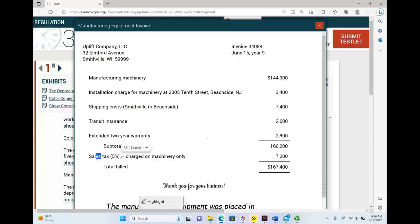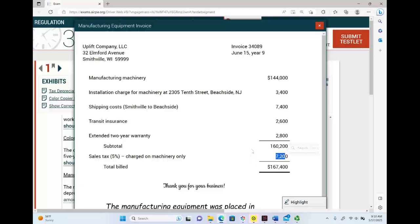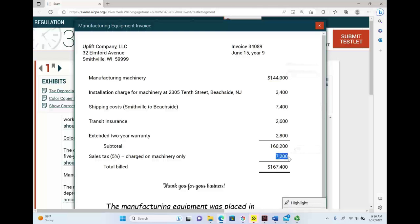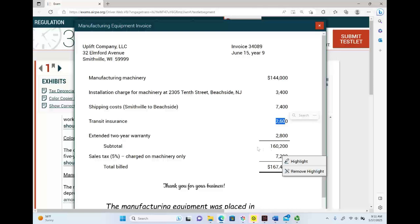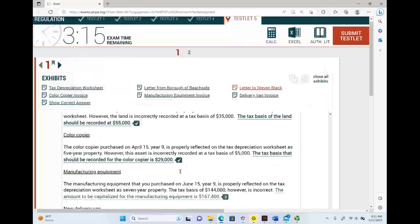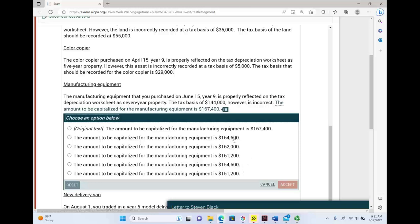Be careful — some students would say if I remove the $2,800 warranty, the sales tax should be lower. No — the sales tax here is only on the machine itself, so the full $7,200 is included. Adding: $144,000 + $3,400 + $7,400 + $2,600 (no warranty) + $7,200 sales tax = $164,600. That's the basis of the manufacturing equipment.